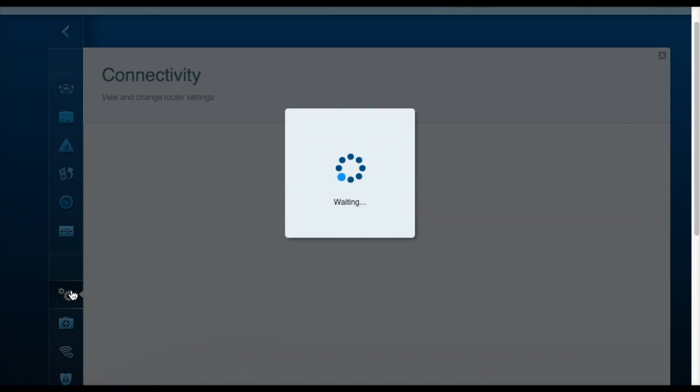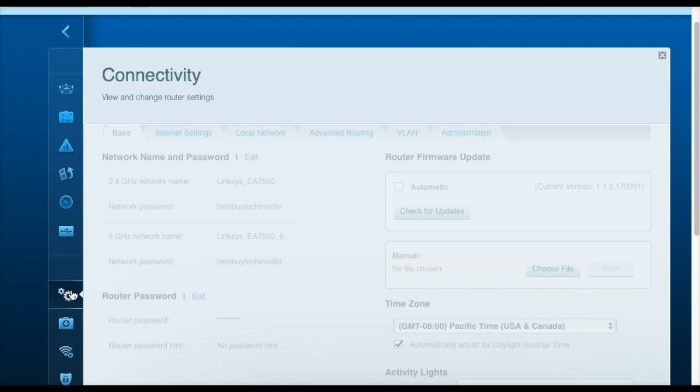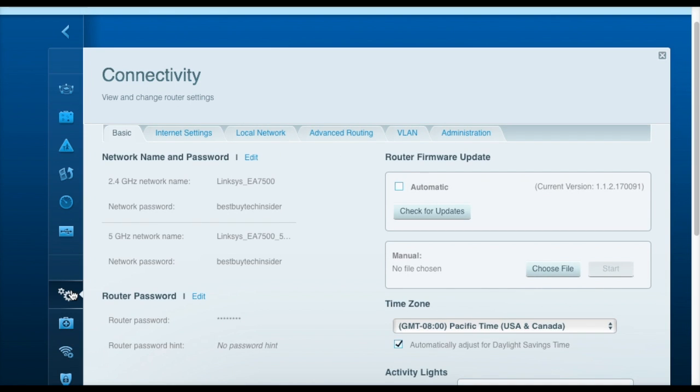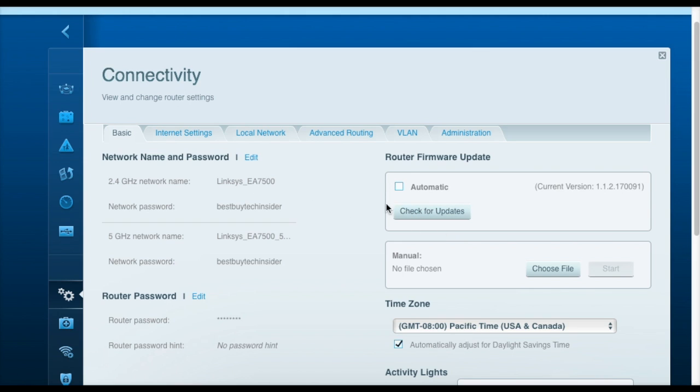Further down the list here, we get more into the nitty gritty of the router settings. For example, this gear icon provides us a basic overview of the different settings of the router, such as the network name, and also allows us to upgrade the firmware, which would contain bug fixes or new features. You'll want to check for updates on a regular basis.